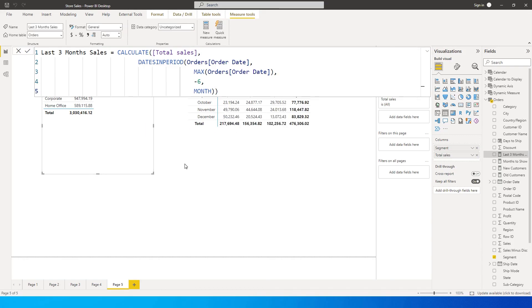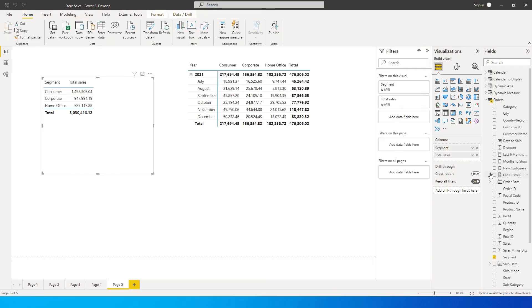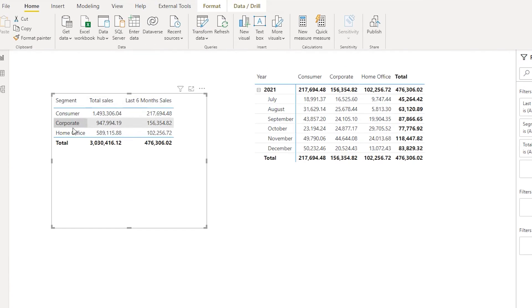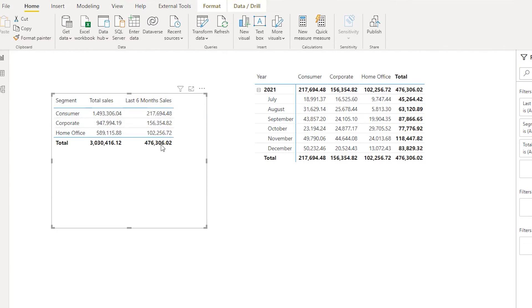Once we've done that, let's change the measure name - we said last 3 months, let's change this to 6 months because we are now calculating for 6 months. Now let's bring in the measure we created, Last 6 Months, into this table. We now have total sales for each segment and we are also calculating the sales for last 6 months.